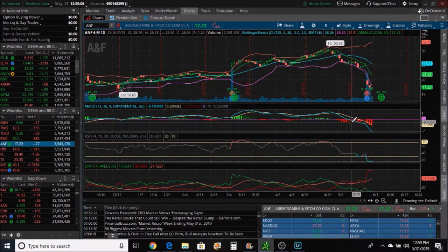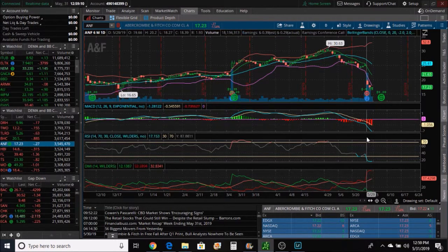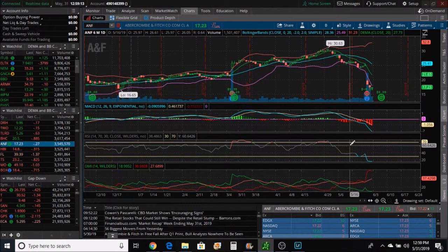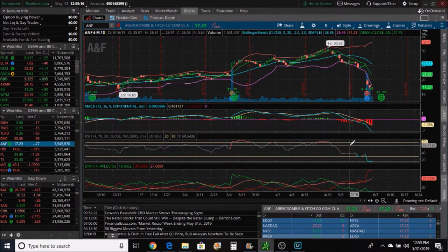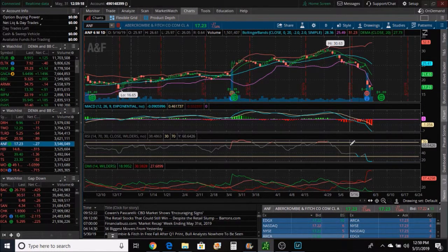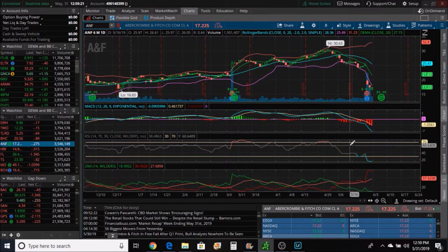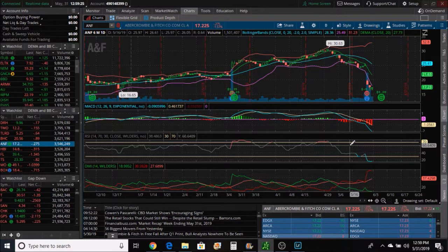These candlesticks are kind of dark and getting a little bit shorter, but the RSI is still pointing down as well, just indicating the strength of the trend. But I did not look at this until Wednesday morning when I got up.